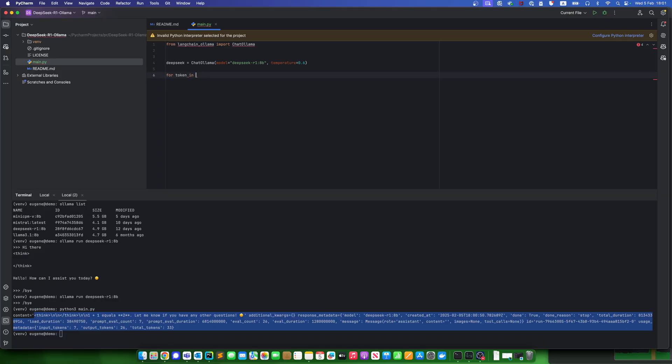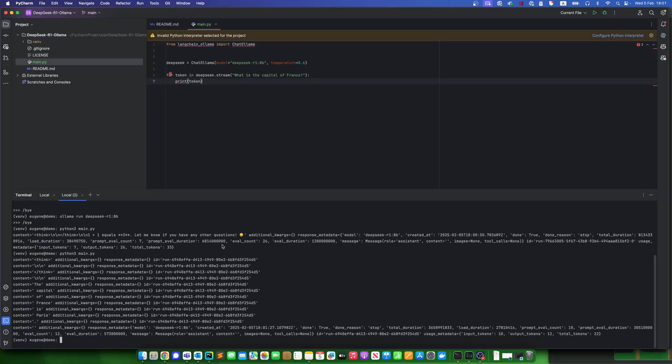It's a question like what is the capital of France? And let's see. Here's it.